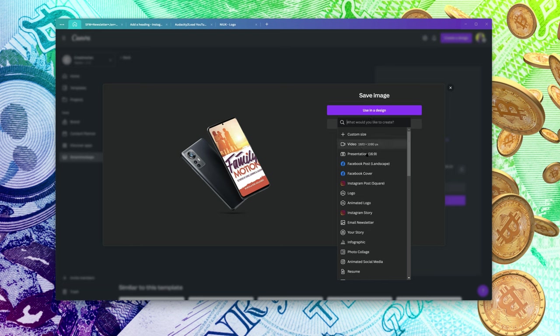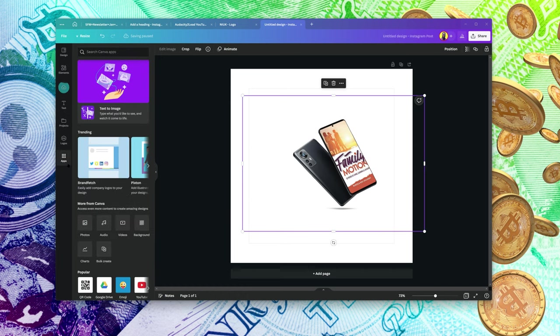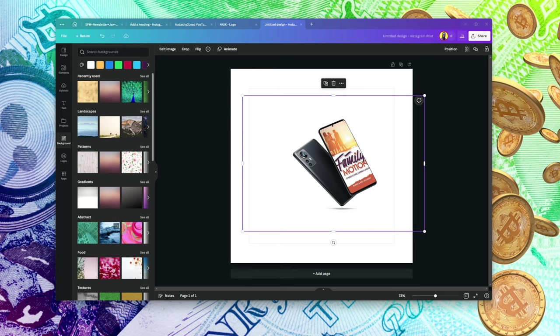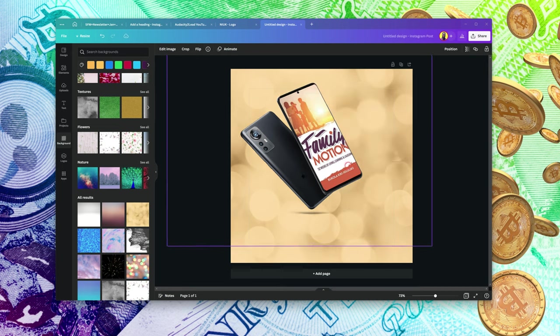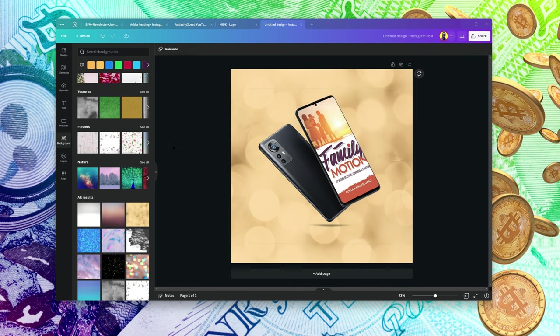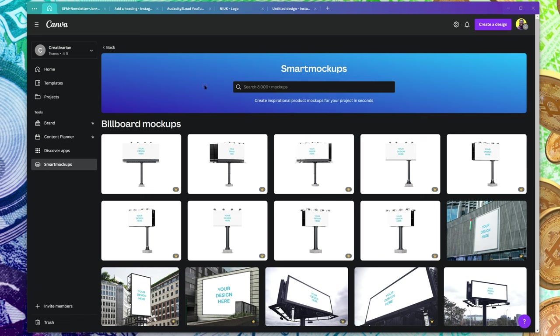If you click 'Use in a Design,' it's going to ask what kind of file you want to use it on. Let's say Instagram Post Square — it's going to transfer that file into your design. I can then select a background, and you can see I've created this entire design in less than five minutes. You can see why Canva is a really big advantage as a designer.